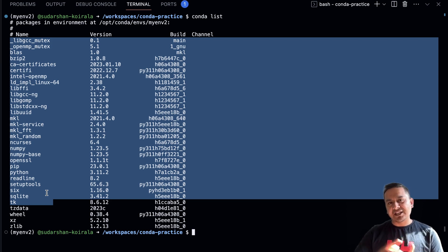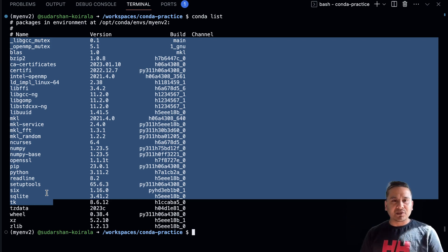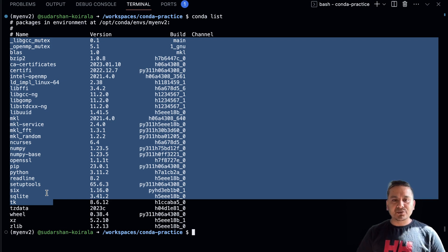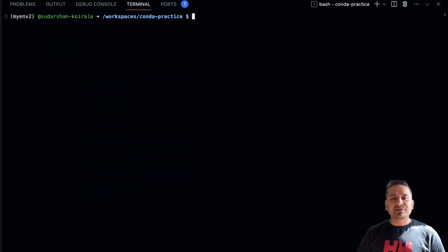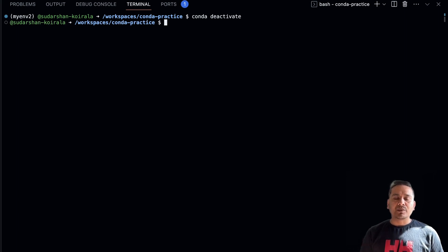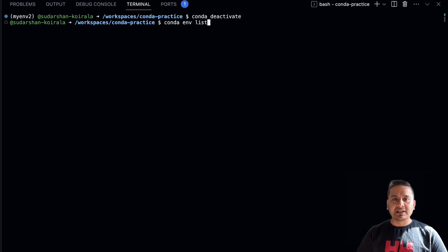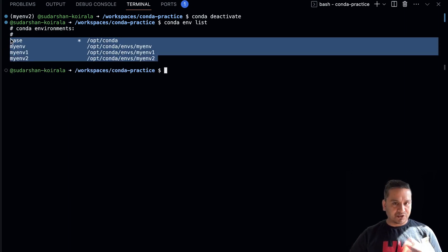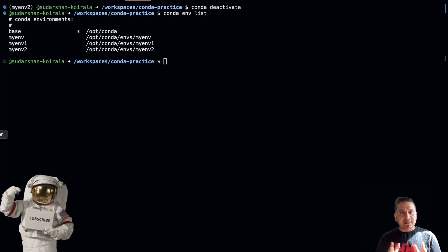This is how you isolate your current project from your system or other projects when you need specific packages. To deactivate the virtual environment, type `conda deactivate`. We are back in the main terminal. Running `conda env list` now shows all four virtual environments.